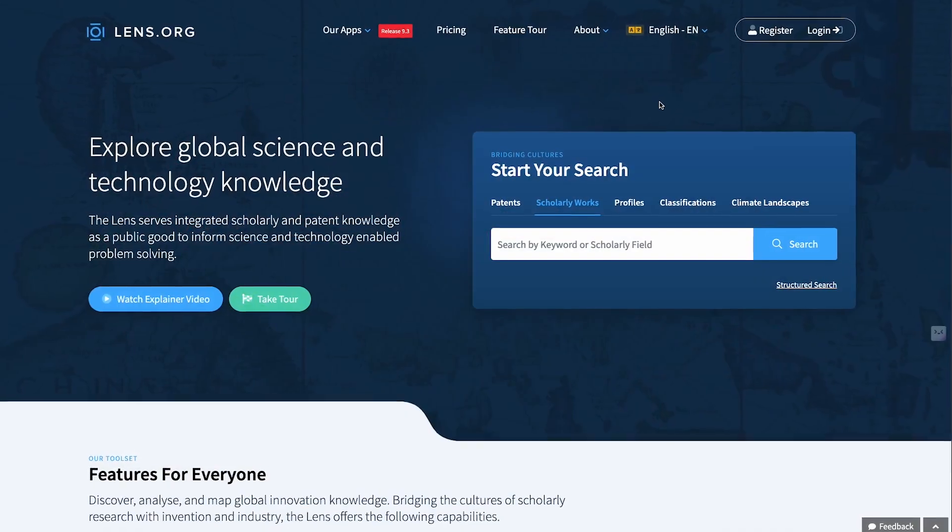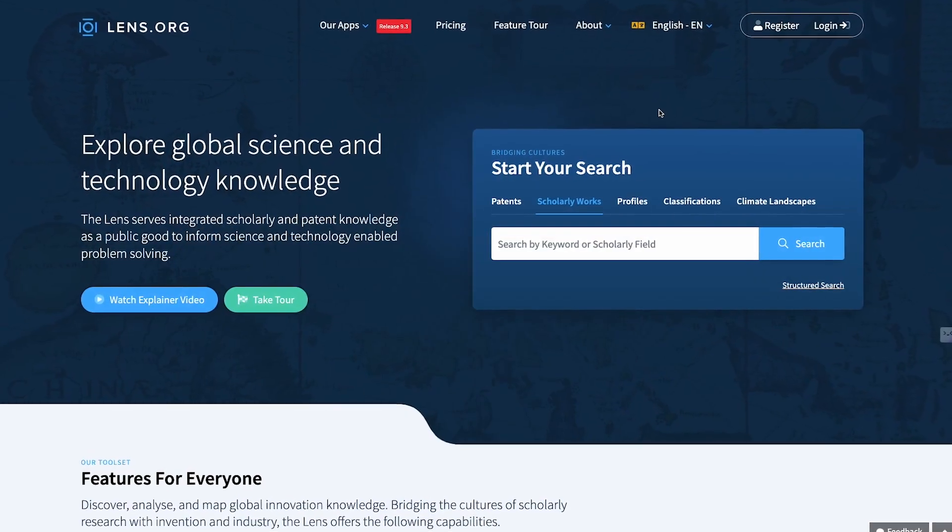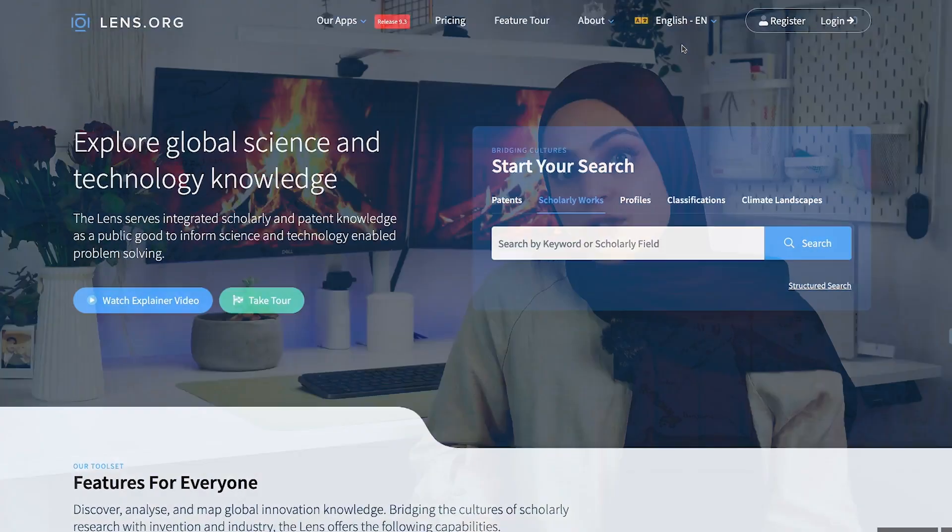Whenever you feel like Google Scholar isn't good enough in terms of filtering results, Lens.org is the way to go — you can filter for almost everything and much more. It's also super useful for patent search, not only for scholarly works, so if you're looking into patents, Lens.org is your go-to place.